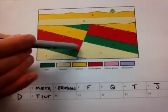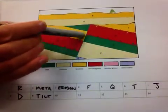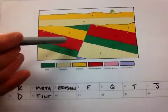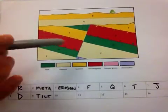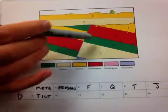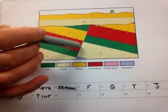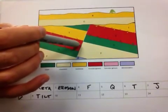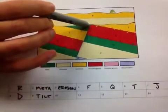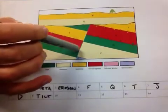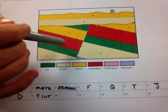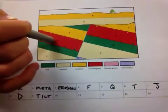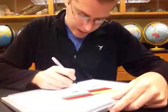We know L, which is the fault, is younger than the igneous injection because it cuts through it. And the principle of cross-cutting relations, that which cuts the fault, letter L, is younger than that which it cuts through, letter D, the igneous intrusion. So we'll go ahead and write that.